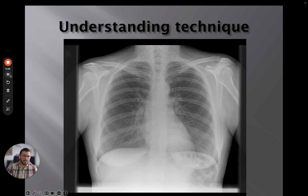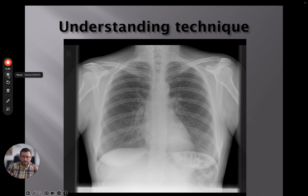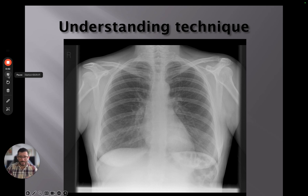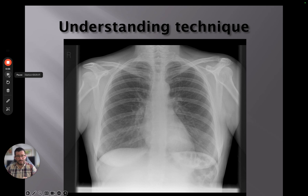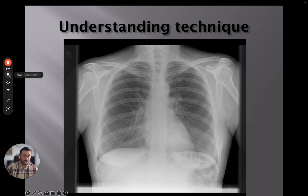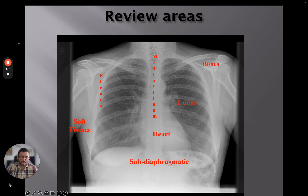I'd like to talk a little bit about a systematic approach and what that means. We've talked about having an understanding of what is normal, and then to identify the abnormal we want to be reviewing the X-ray in the same way every time. It's one of the key fundamental principles of image interpretation — having this systematic approach, ensuring we look at everything in a standard way and don't miss things.